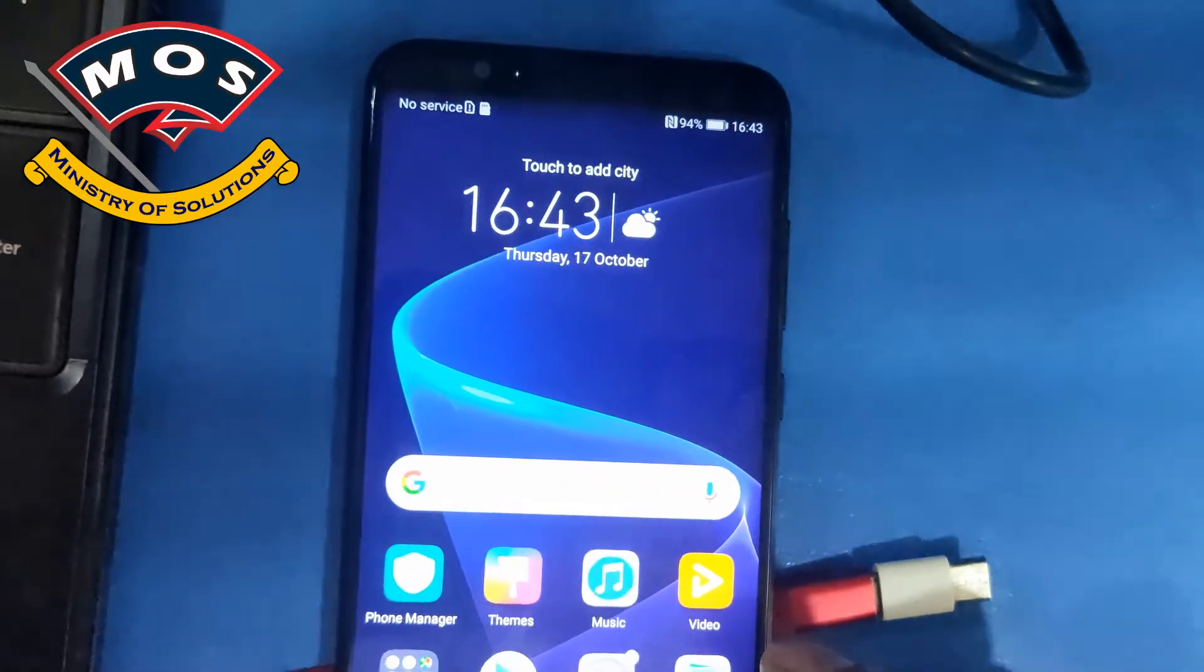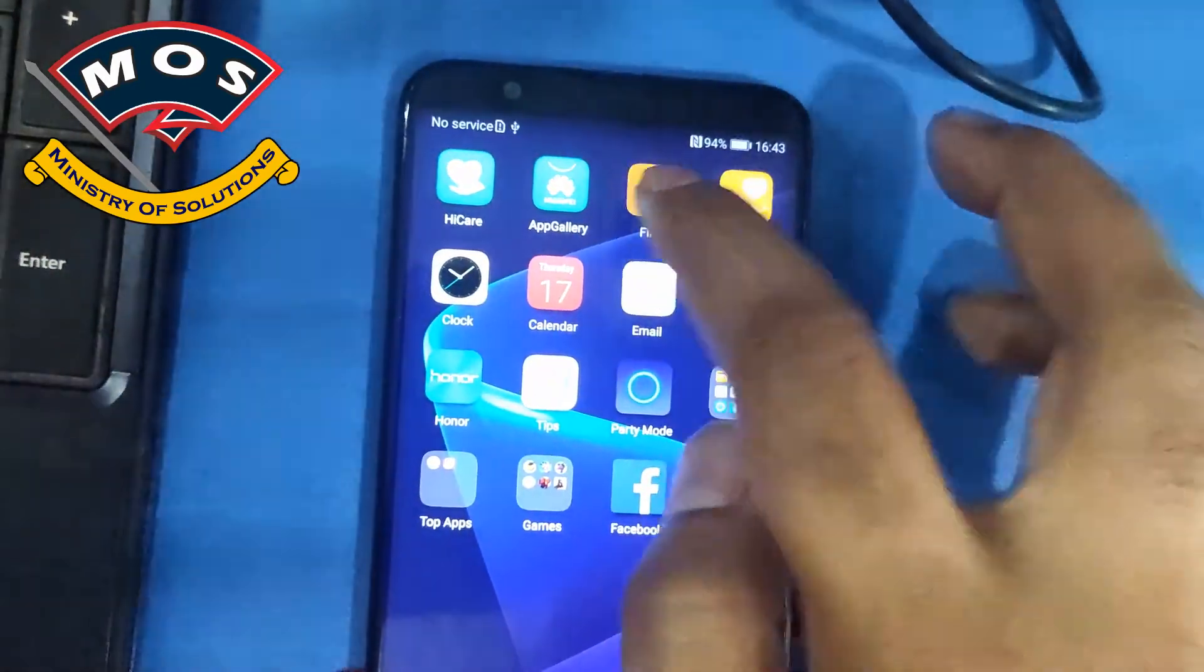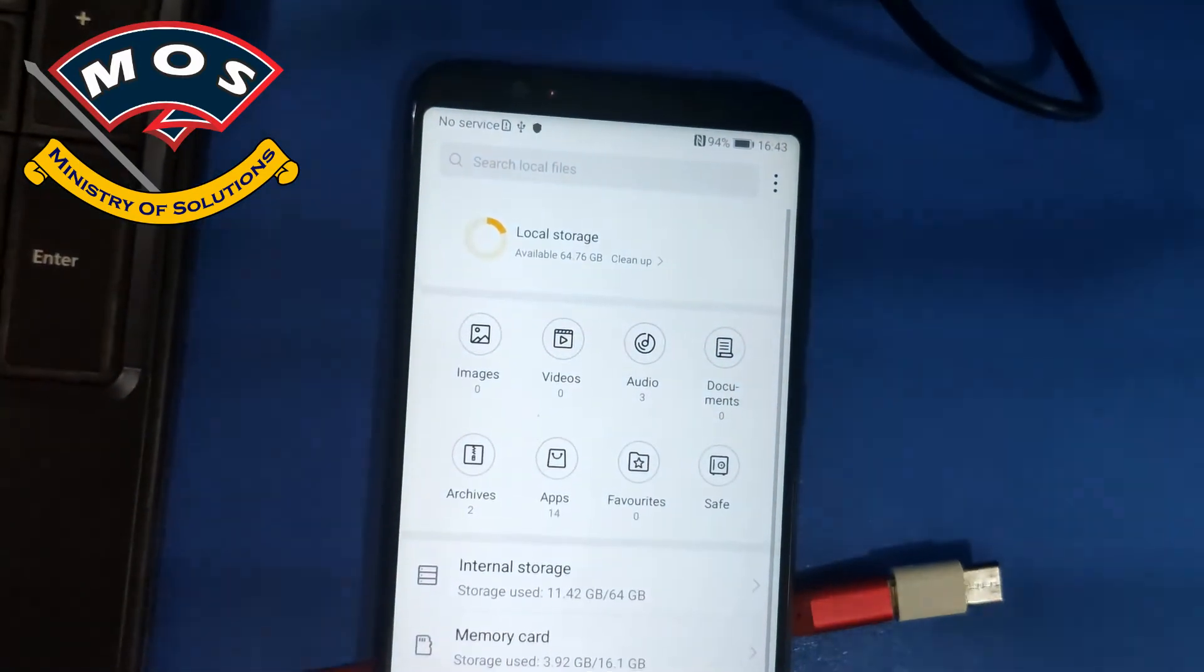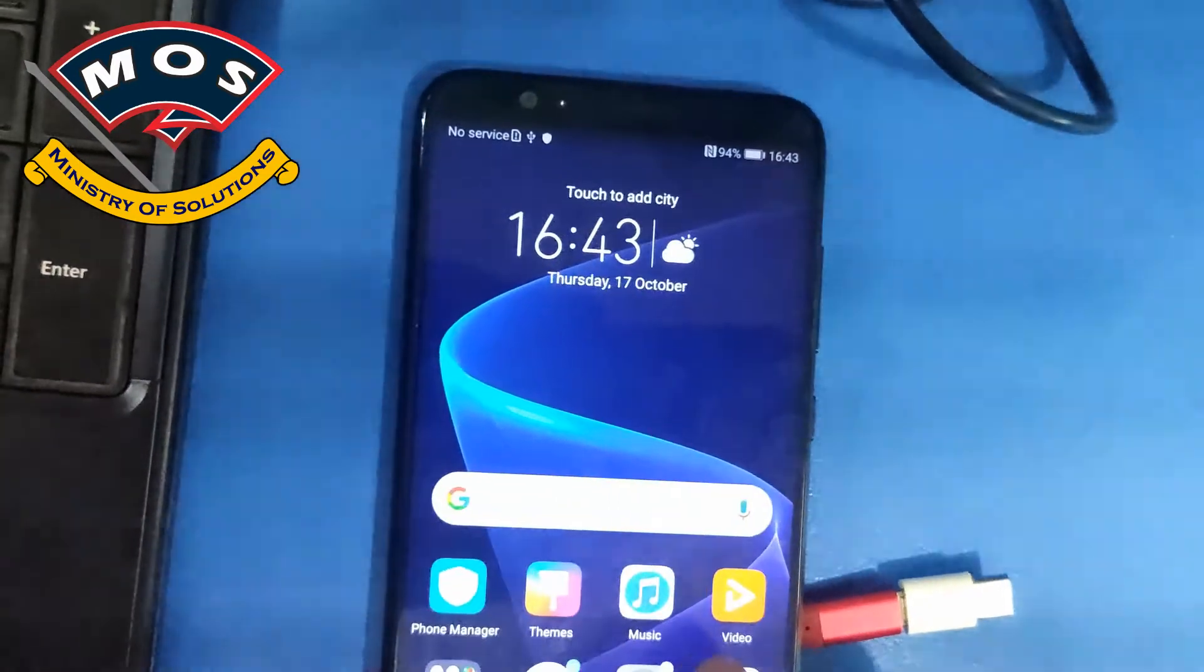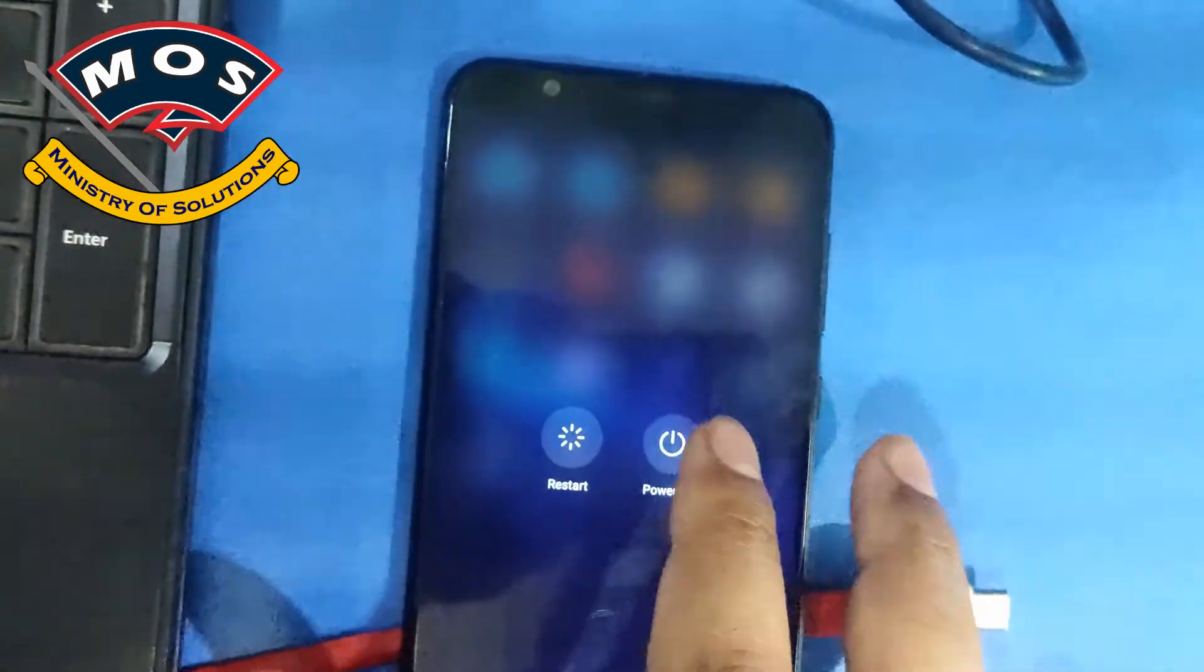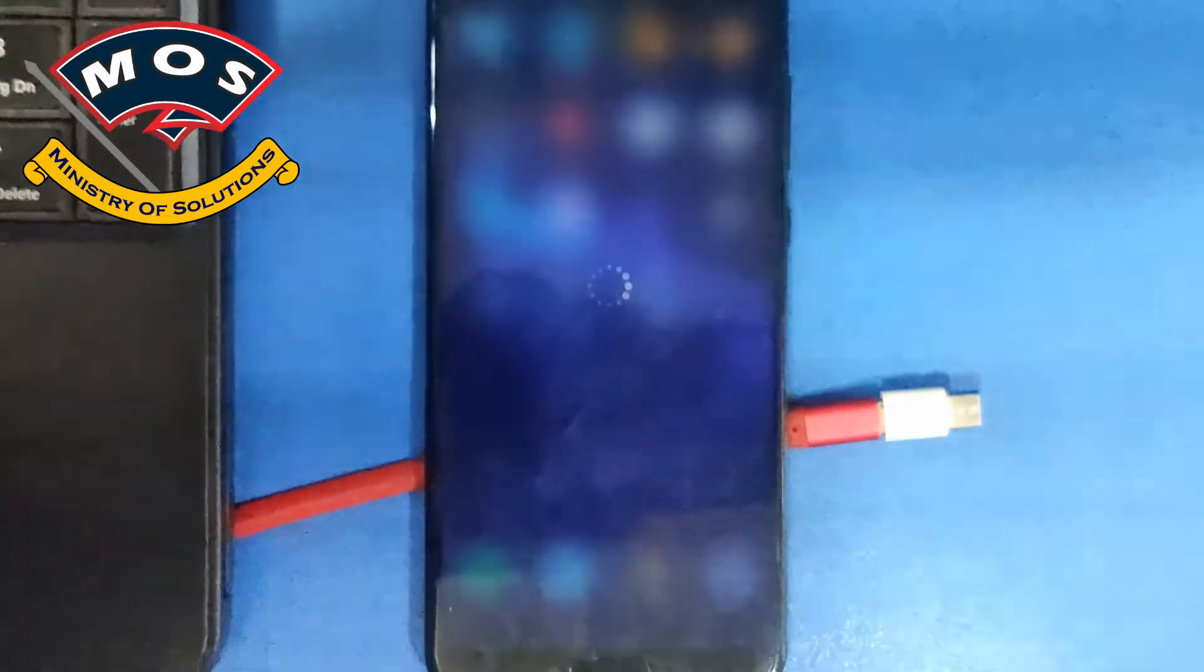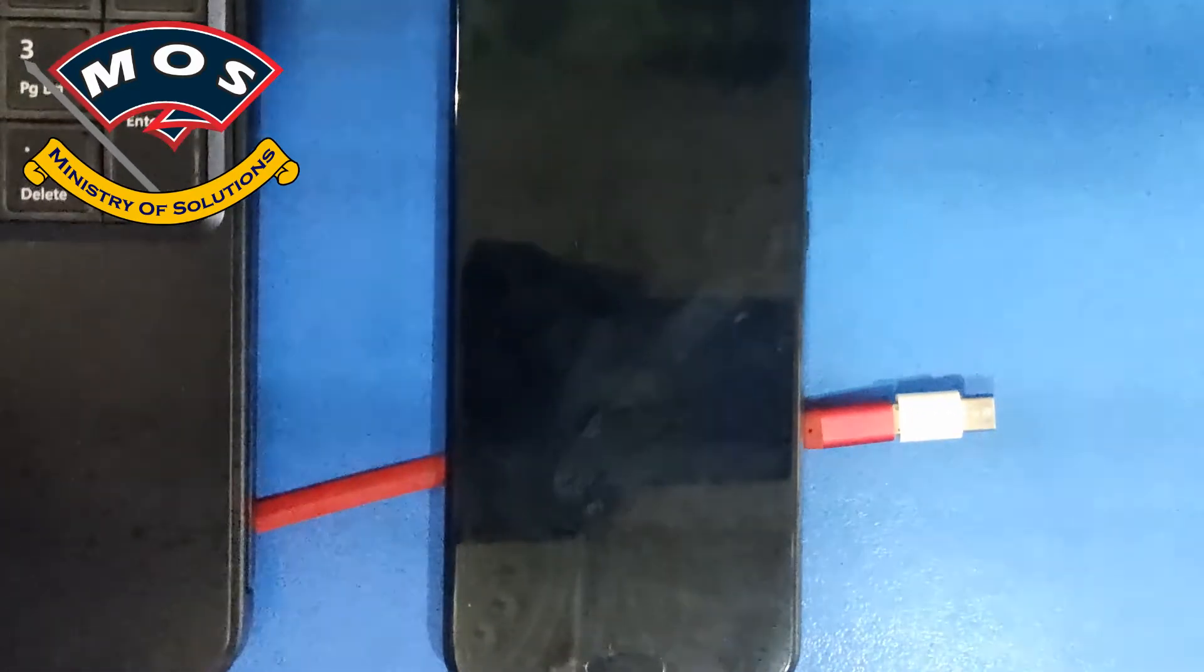Now we need to power off our phone. Simply switch off your phone.